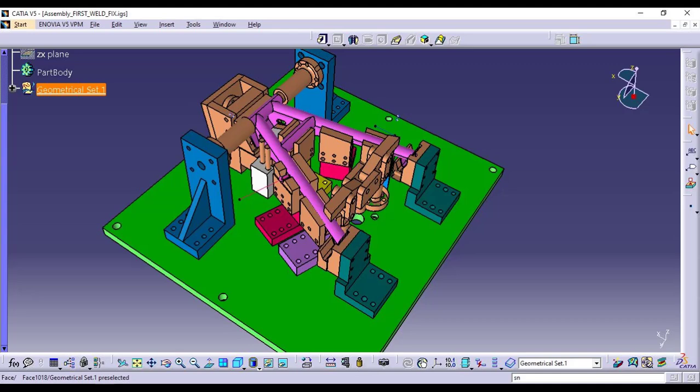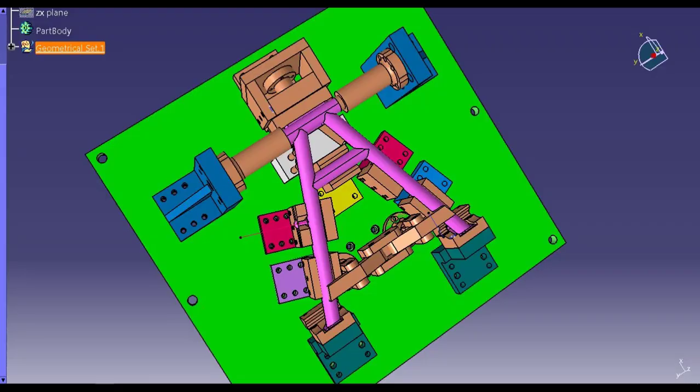This fixture can be a game changer for manufacturers who need to produce bike stands or similar components at scale. That's a complete walkthrough of this custom welding fixture for bike stands.